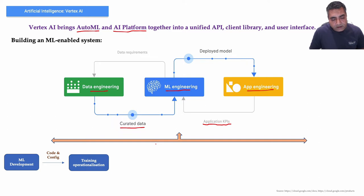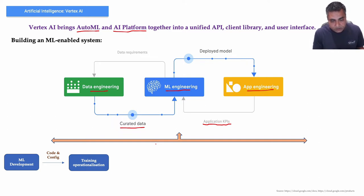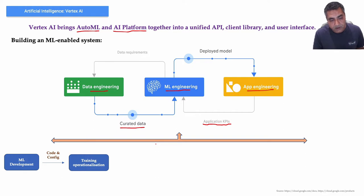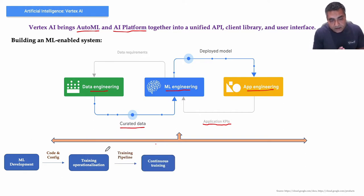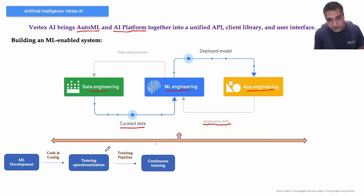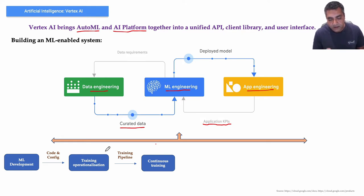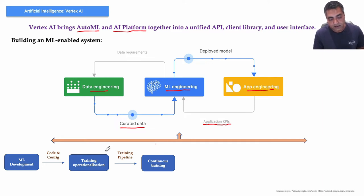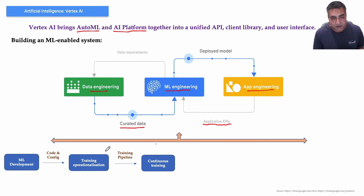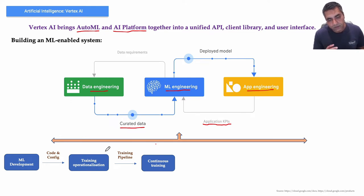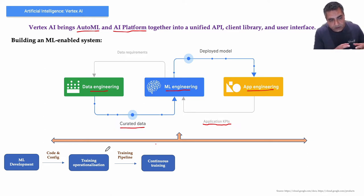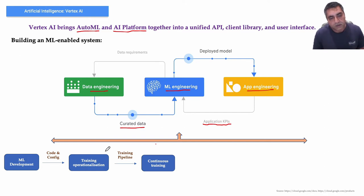Then you look at training operationalization, which is about automating the process of packaging, testing, and deploying repeatable and reliable training pipelines. Then the training pipeline becomes a feed to continuous training, which is about repeatedly executing the training pipeline in response to new data or to code changes or on a schedule, potentially with new training settings, because machine learning models are always learning systems. So you always need to keep augmenting it with new set of data because more and more data, your machine learning becomes more and more mature, model becomes more and more mature.